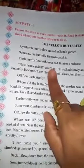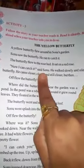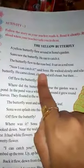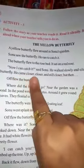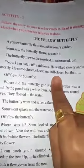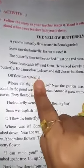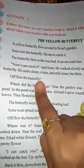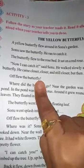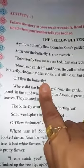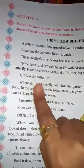Sonu said, 'Now I can catch it!' He walked slowly and silently to catch the butterfly. He came closer and closer, but then the butterfly flew away. Sonu ko aisa laga ki main woh red rose ke upar betha hai toh main usko silently pakar lunga. Dhere dhere jhaoka uske paas, lekin tabhi achanak butterfly ud gaya.